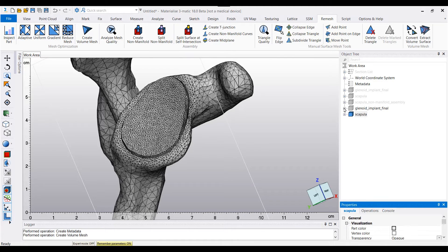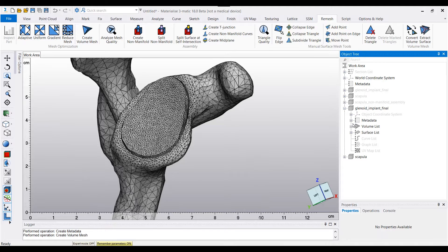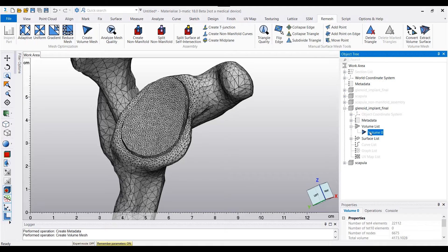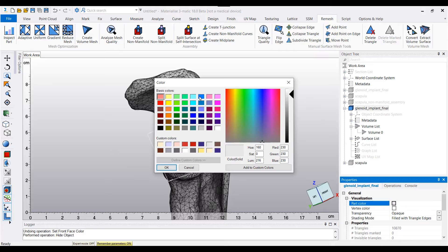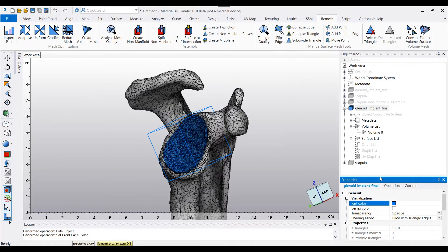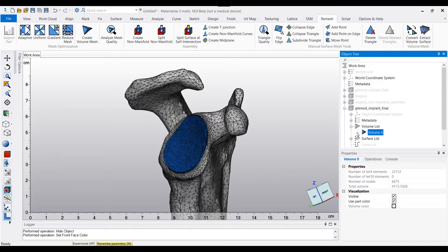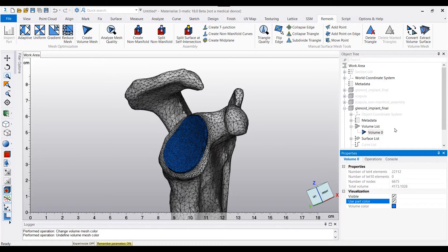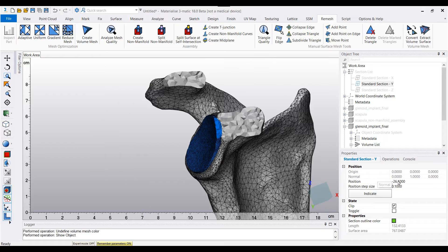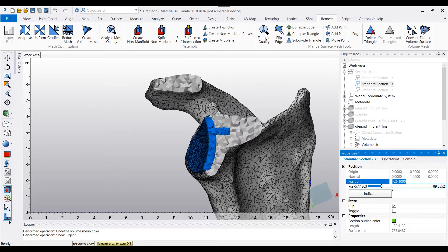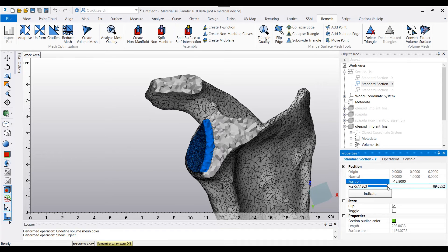I can check that the operations have been carried out because now if I expand my glenoid implant final, I have a volume list with volume zero present. In order to better visualize the volumetric mesh of the glenoid implant, we can alter the color of the glenoid implant itself. Then for volume zero within the glenoid implant final tree, select visible and use part color. Going to our section list, we can clip the model and siphon through the clipping along the Y plane, and you can see how the volumetric mesh is taking place.